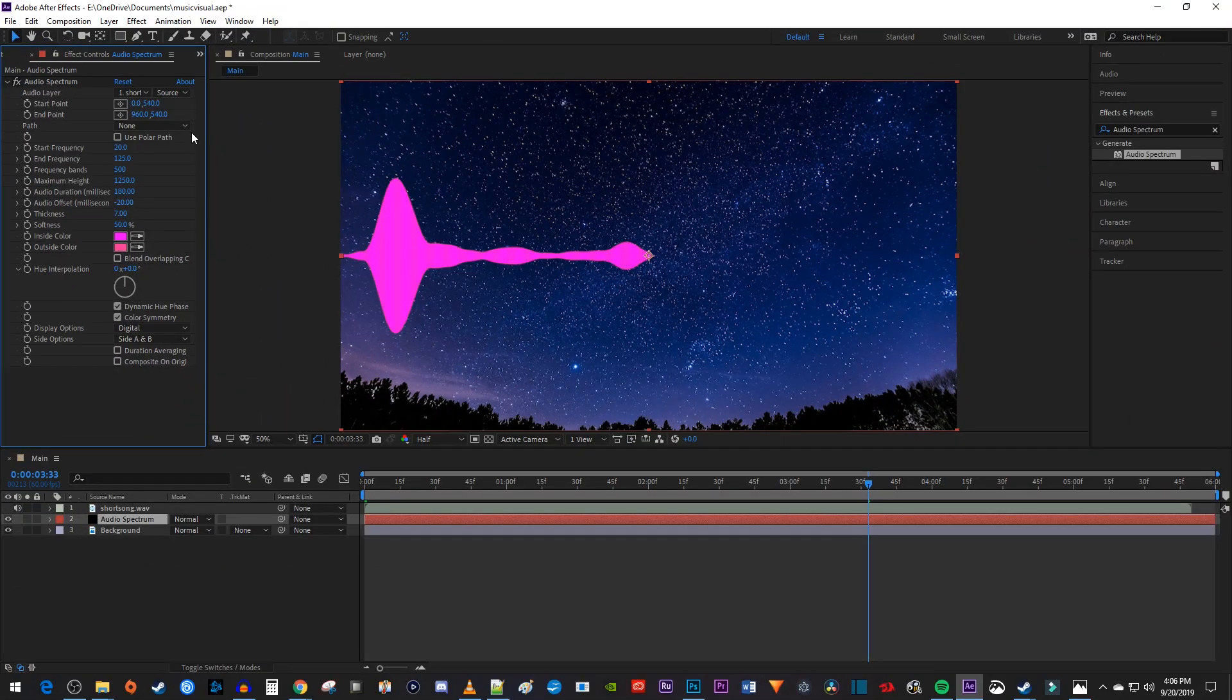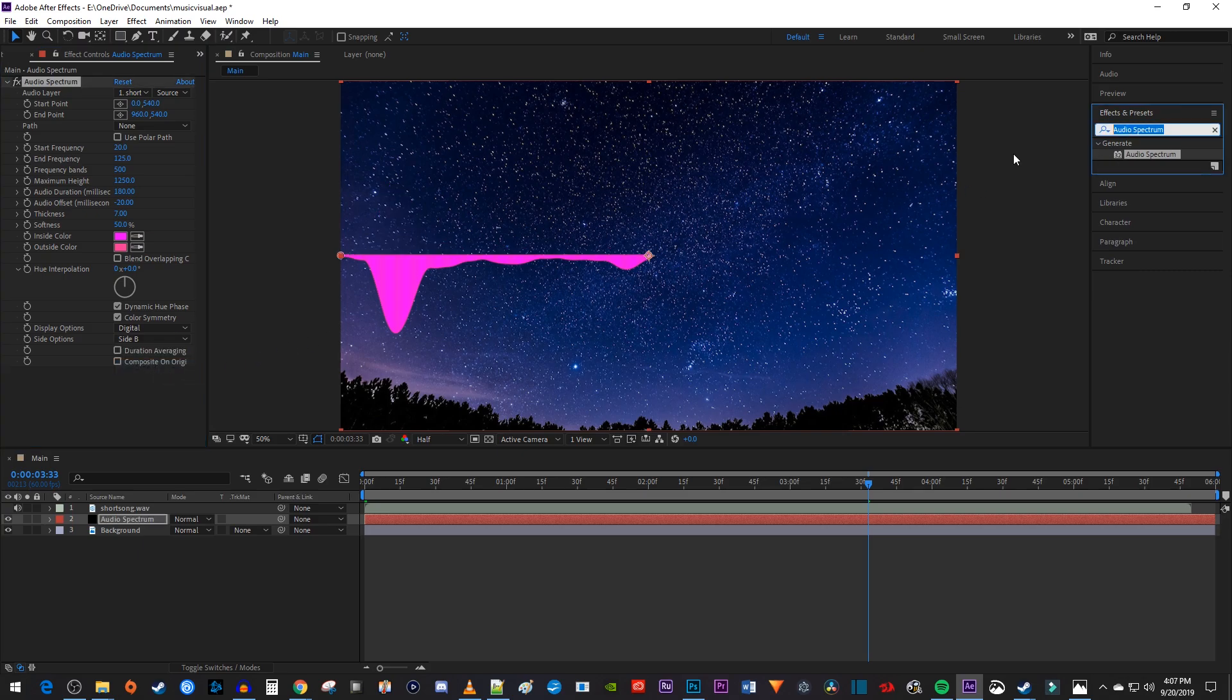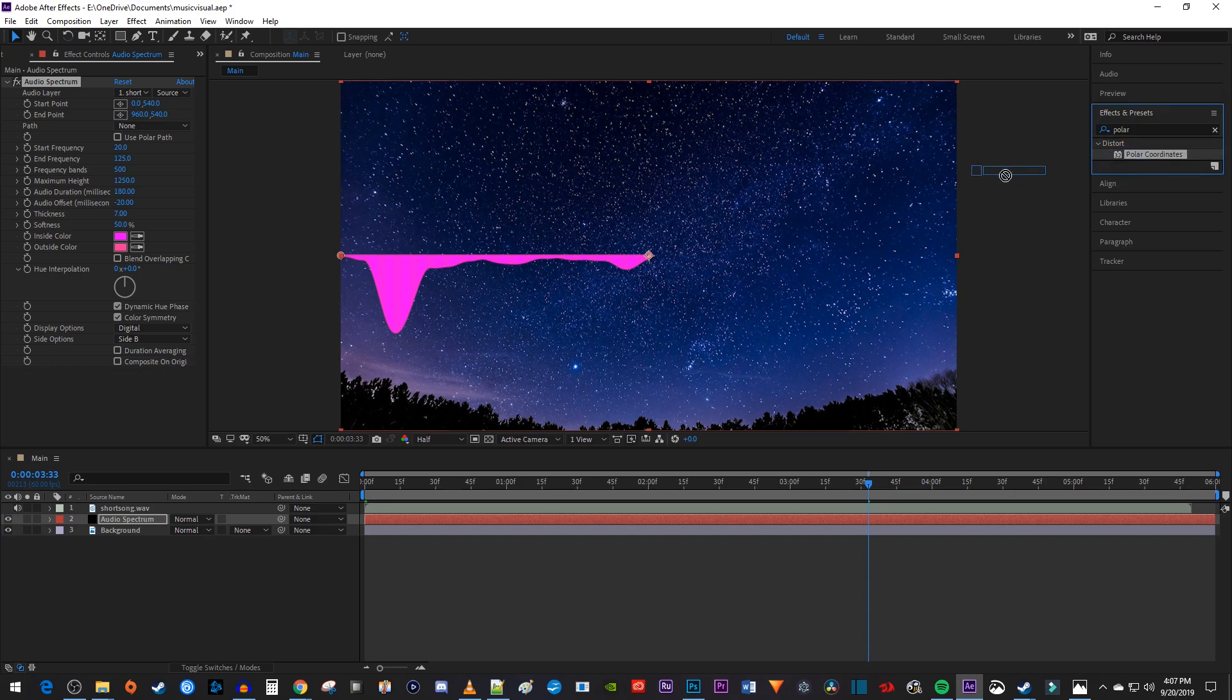Next, go down here and set the Side option to Side B. Now go back over to Effects and Presets and search for Polar Coordinates. Drag that effect onto your Audio Spectrum layer.